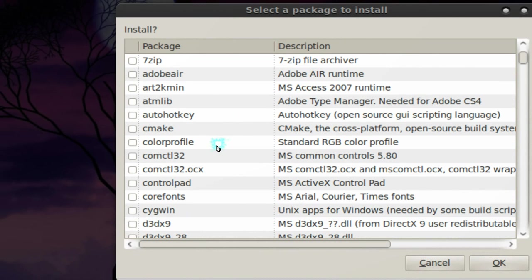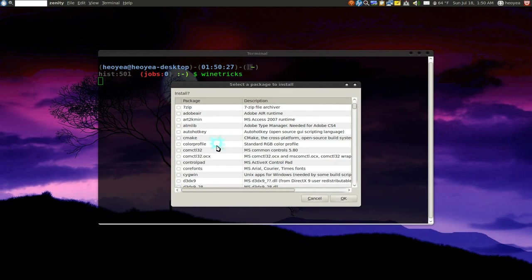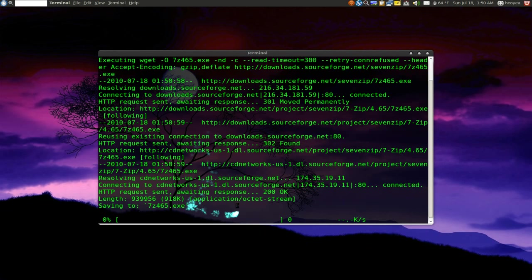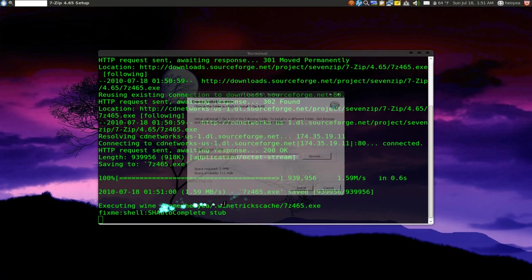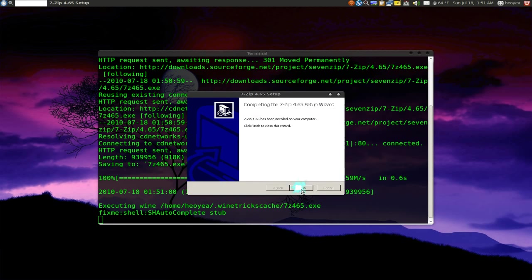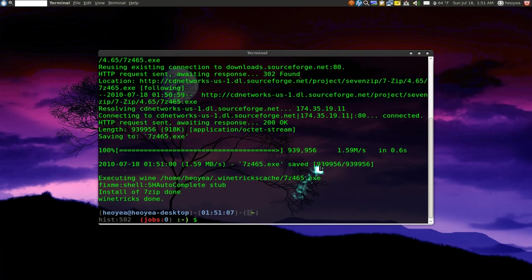So let's say for example I want to install one of these, 7-Zip here. So check the box, hit OK and you see it just goes out on the internet and downloads it for you and tells you if you want to install it. So you hit next or whatever, finish, you're done.